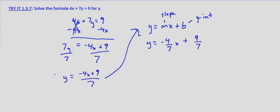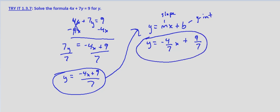Either one of these would be acceptable. What we'll find in the future is that this is what we're looking for, because we're going to want to put it into slope-intercept form in most cases.